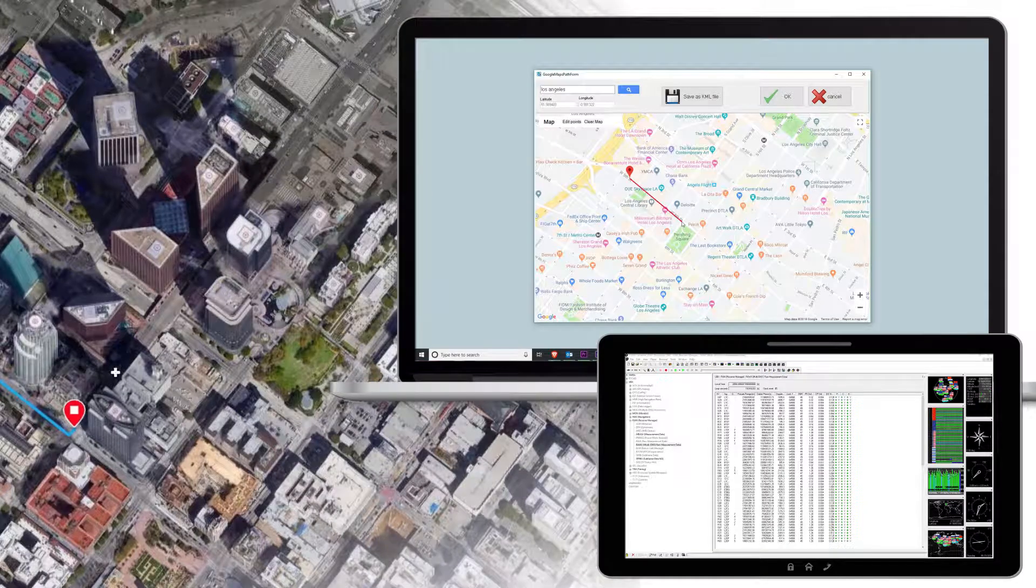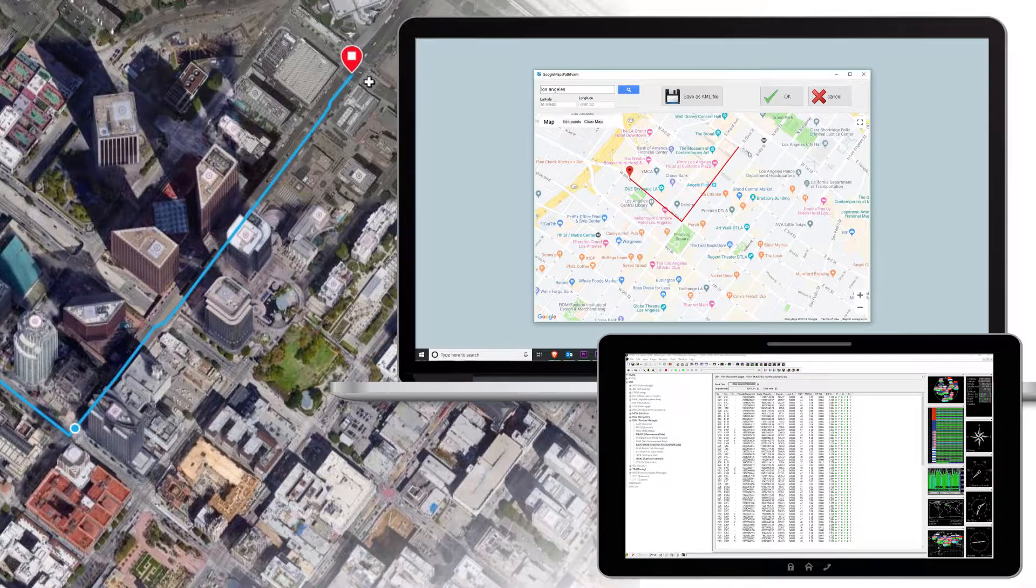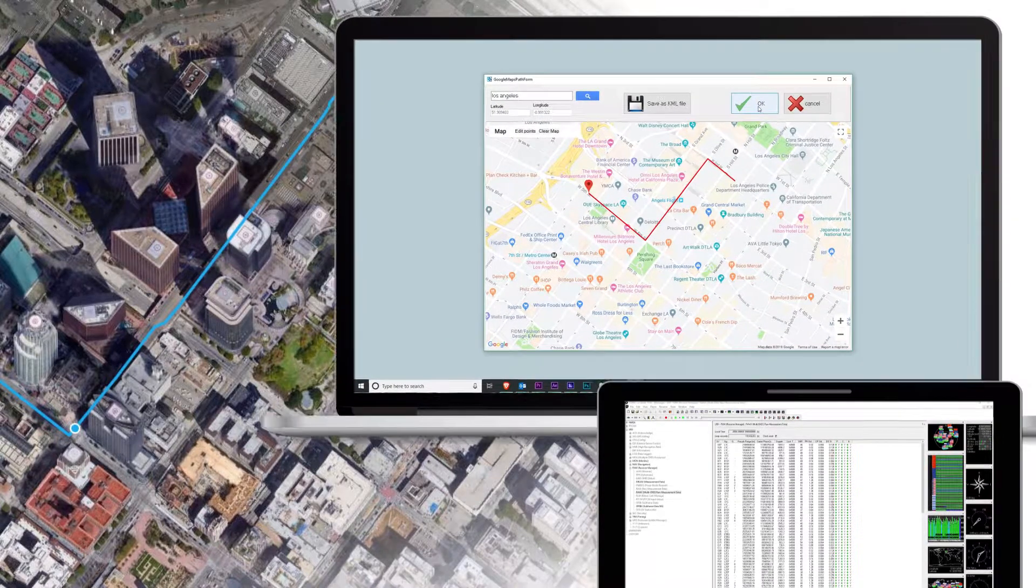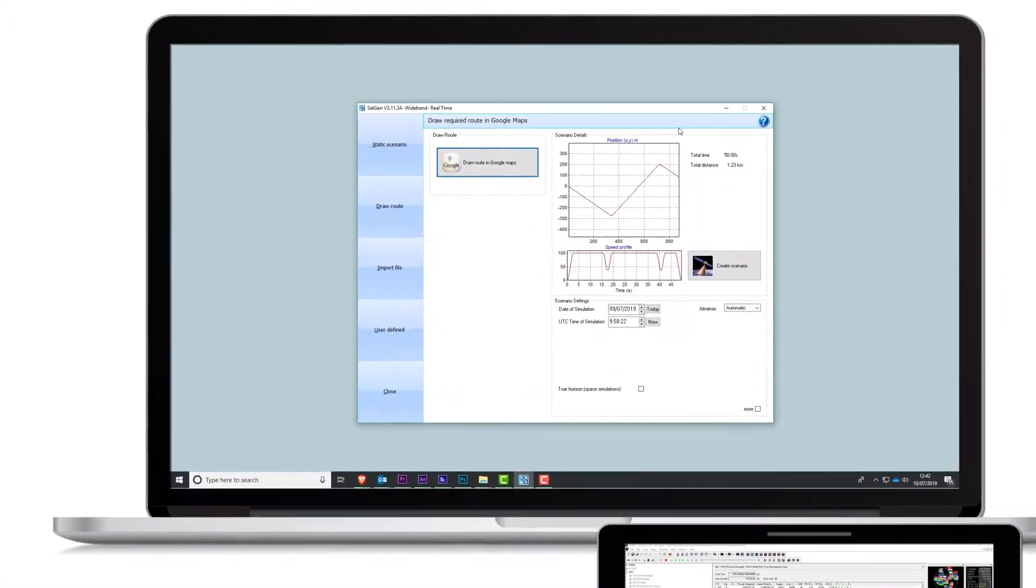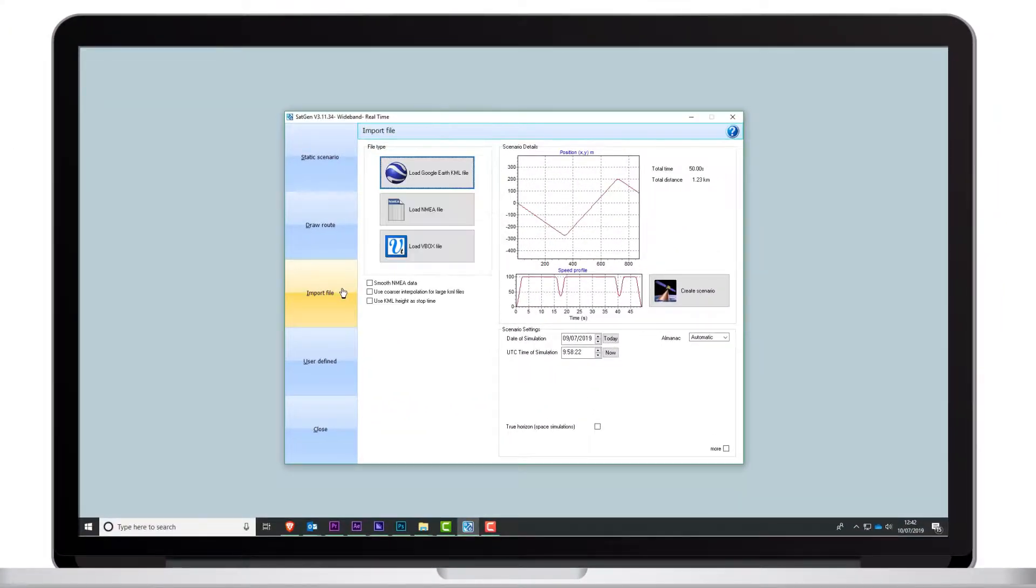You can create complex routes simply by drawing a route on the map, with SatGen creating a realistic trajectory file based on selectable dynamics.